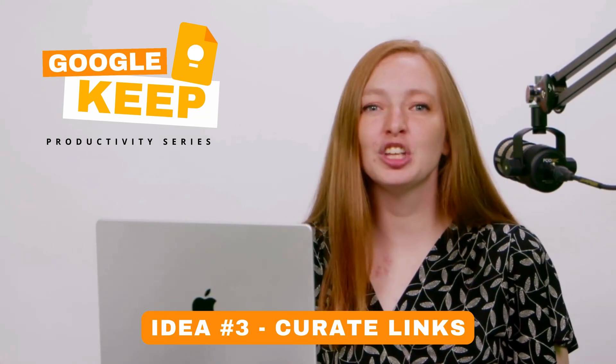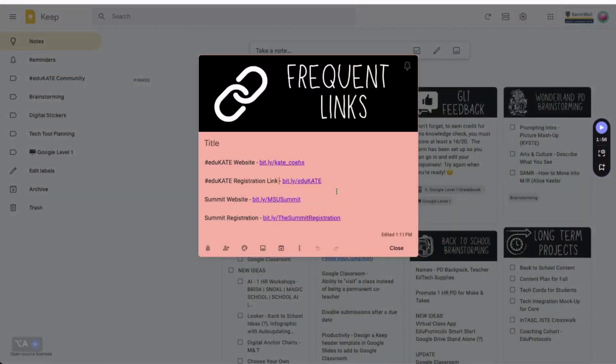Idea number three: curate links. Keep is the perfect spot to organize and store resources. Just paste the links directly into the note, then add a hashtag, like hashtag standard number or hashtag unit name, for an additional easy search feature. Bonus tip: I also have a note for links that I'm always emailing out. In the classroom, this might be your class website, the school website, school calendar, lunch menu, parent portal, etc.